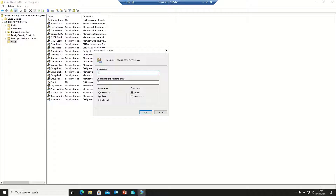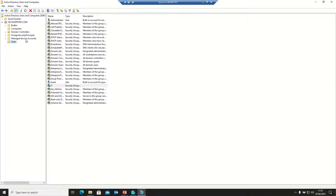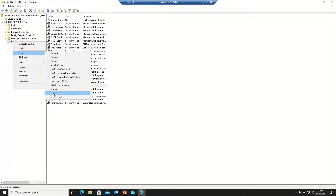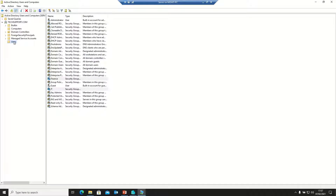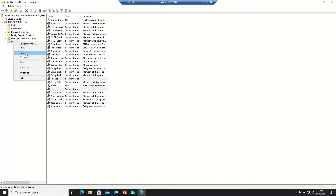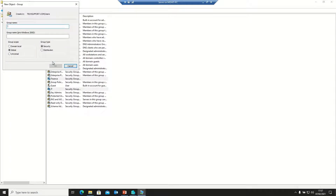I'm creating an IT group first, clicking OK. Then creating another group called Finance, clicking OK. And one more group called Sales. You can think of these as three departments in your organization.